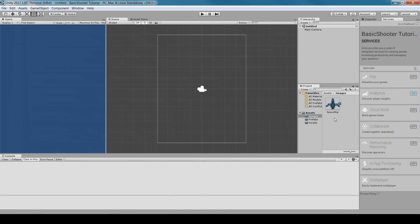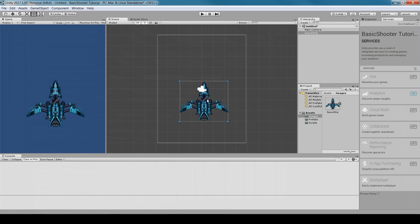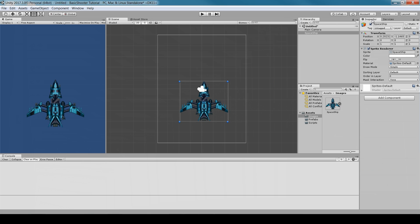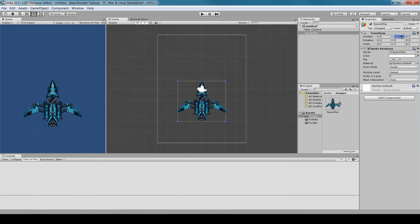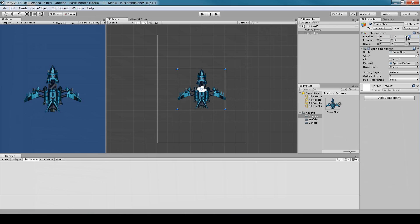Now that we have the image in our folder, simply drag and drop it into the scene. Go to the Inspector, go to Position, and set all values to zero.